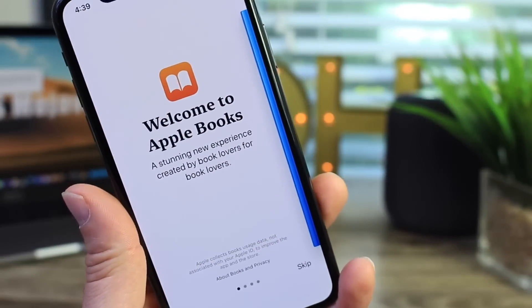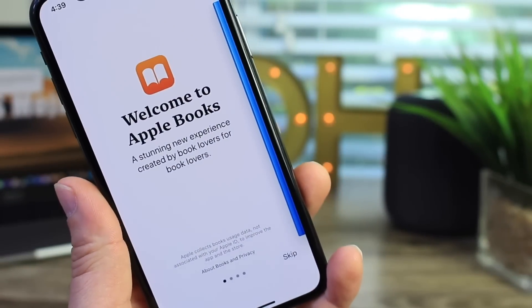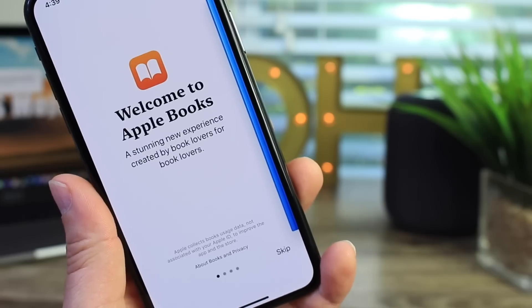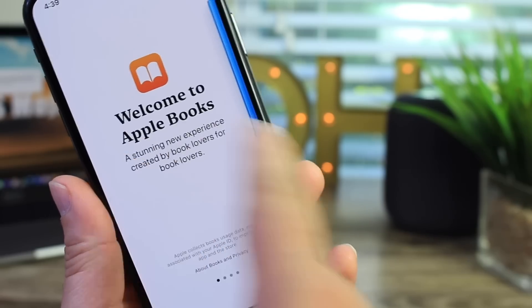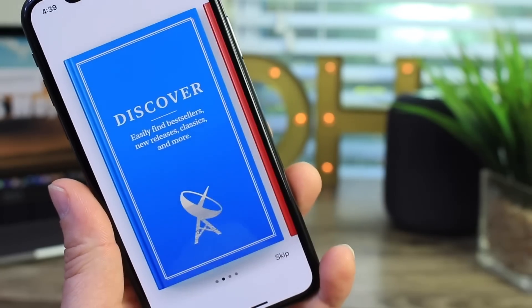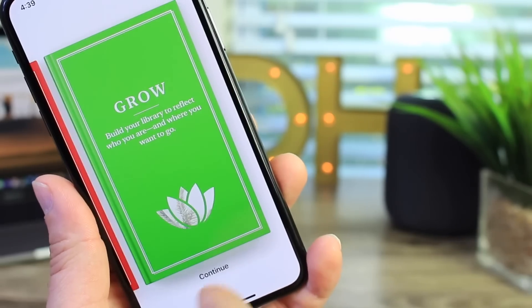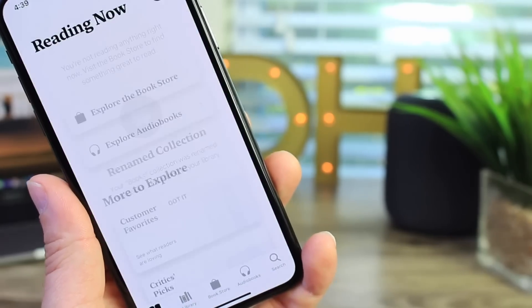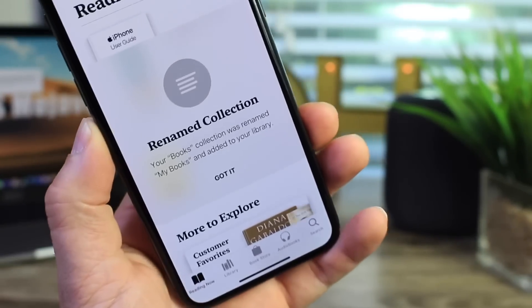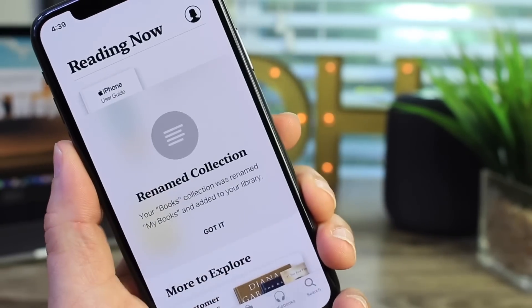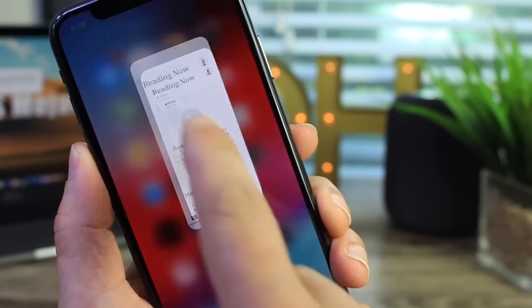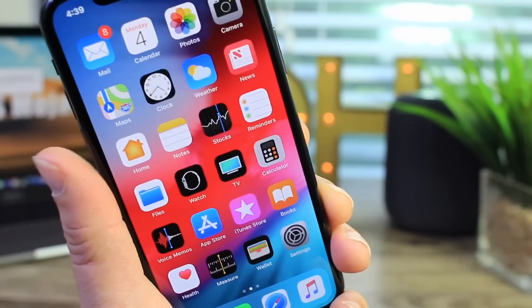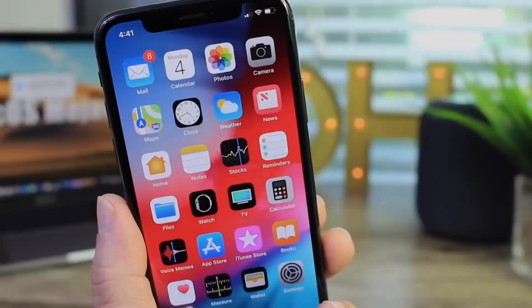The books application also received an update. Apple changed the name from iBooks to Apple Books. So it's the new Apple Books available. Got a brand new user interface as well. You can start using the new books application or Apple Books now called in iOS 12 which looks pretty nice to me. I don't use it much but it looks pretty nice.